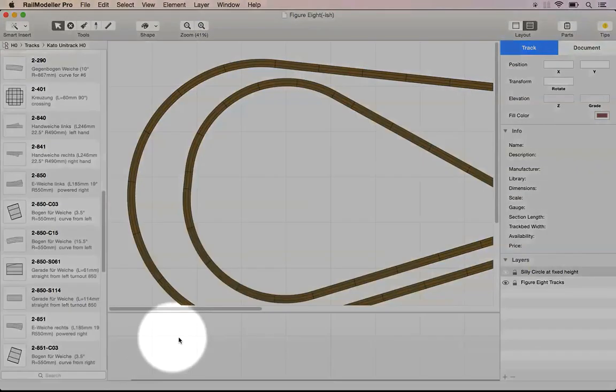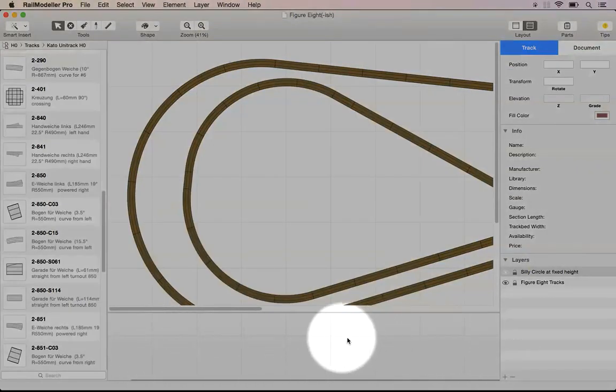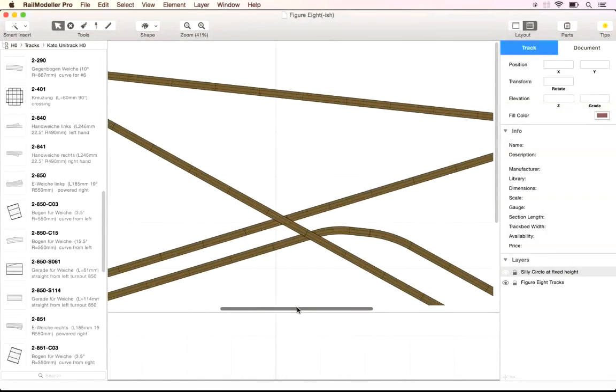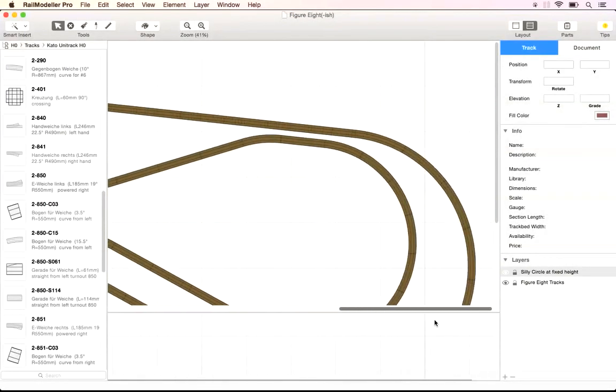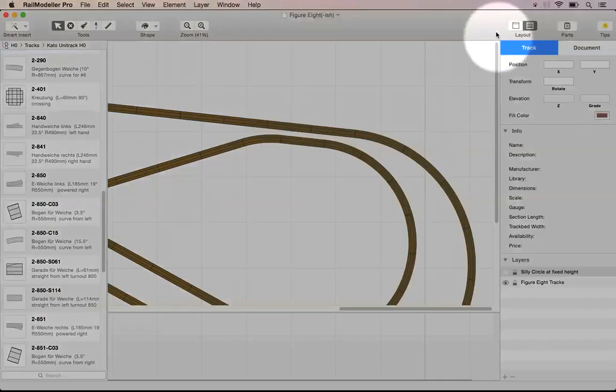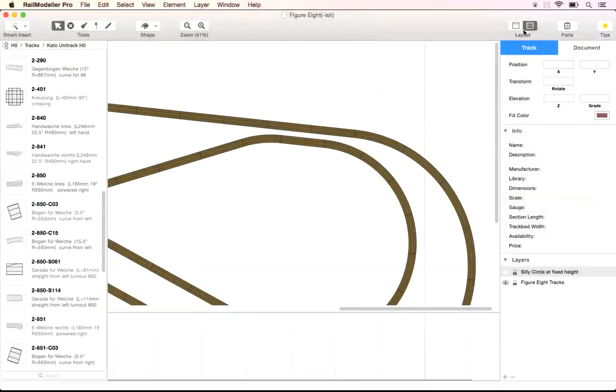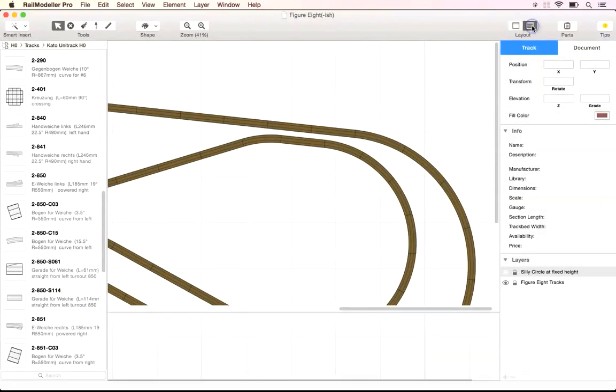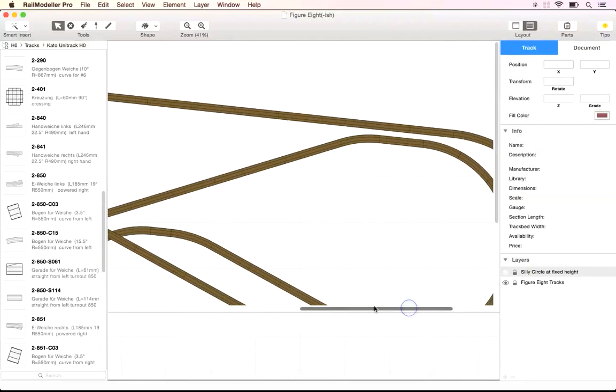The height profile at the bottom of the document window can give us a quick overview of track heights in your layout. You can use the Layout button in the toolbar to turn the height profile on or off.